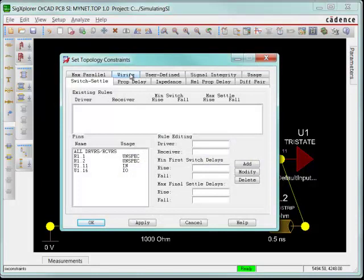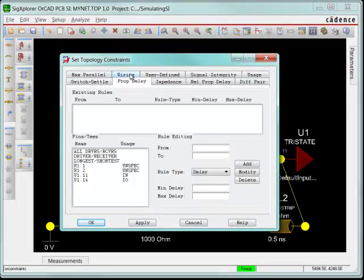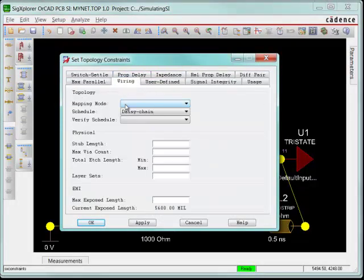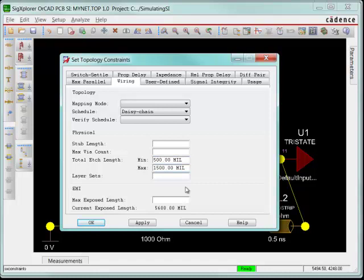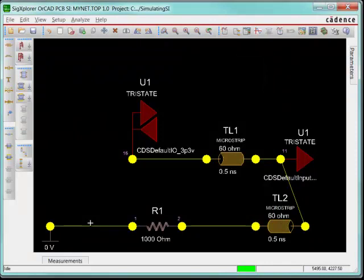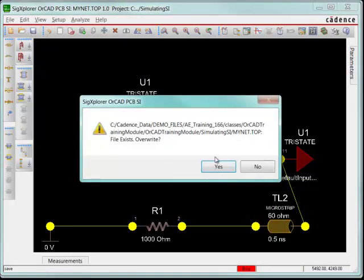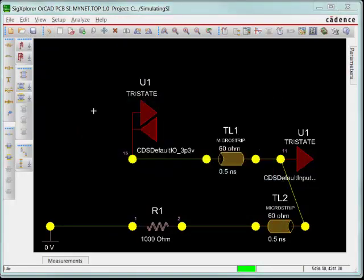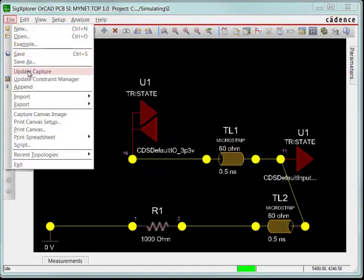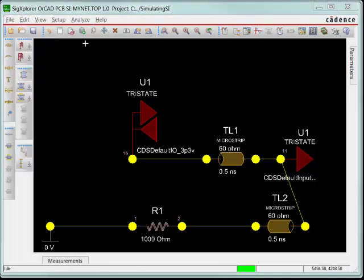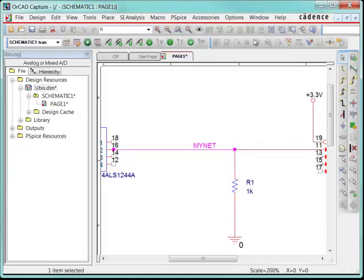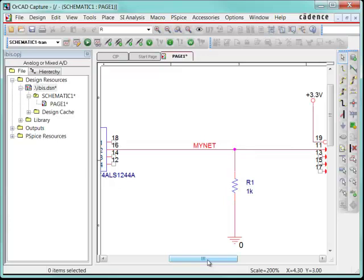So I might want to come up with one that says my total etch length is somewhere between 500 and 1500 mils. So let's set that constraint. That's one that can be easily read in the ORCAD PCB Pro tool. So I'm going to set that. I'm going to save this and overwrite the existing one, and I'm going to update this to Capture, which tells Capture that it's using a constraint set and the name of it is going to be called MyNet.top.